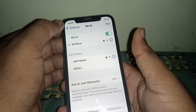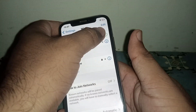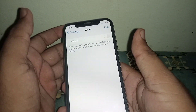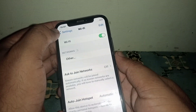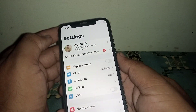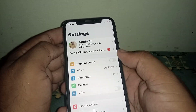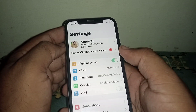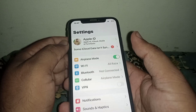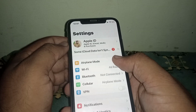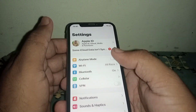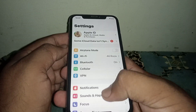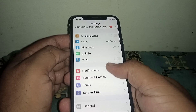From Settings, click on Wi-Fi and make sure you are connected to a strong Wi-Fi connection. Turn off the Wi-Fi toggle, wait a few seconds, then turn it back on. If you use mobile data, turn on Airplane Mode, wait a few seconds, then turn it off. Check if your problem has been fixed.